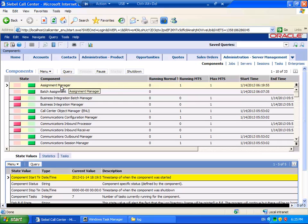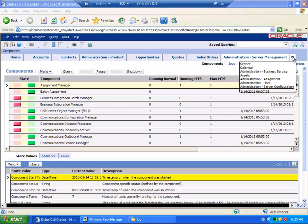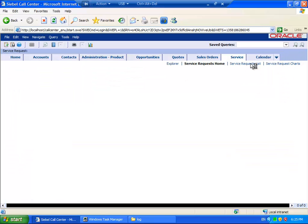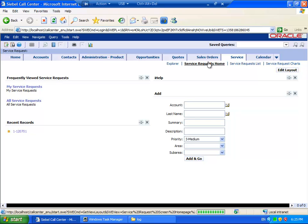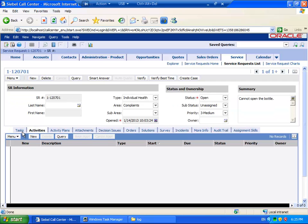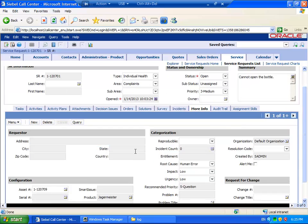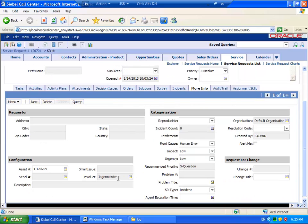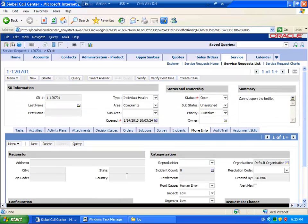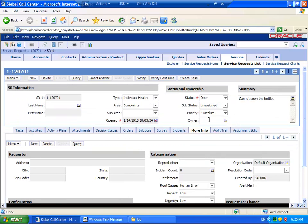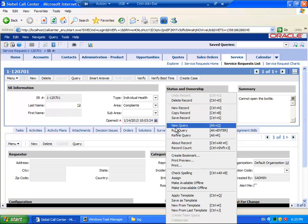My Assignment Manager component is ready and waiting and is available for requests. And I have created a Service Request. The Service Request currently has an associated product. However, this Service Request does not currently have an owner.